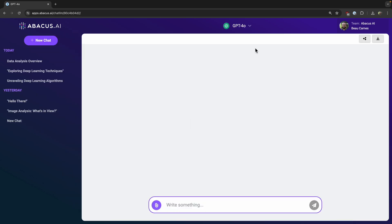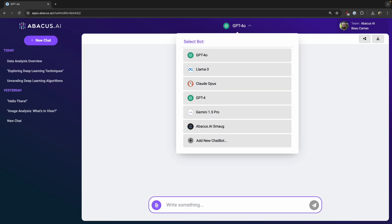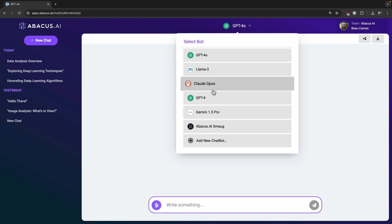But really, my favorite thing is just how easy this makes it to switch between all these top-of-the-line models and just compare the output and try to figure out exactly what I want for whatever my use cases. And that's how you can access a bunch of LLMs for a good price.